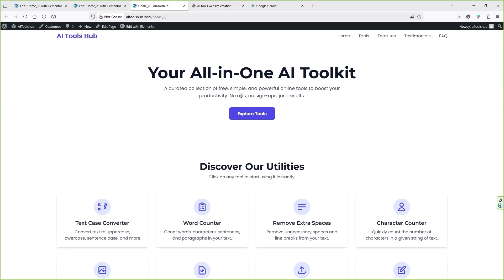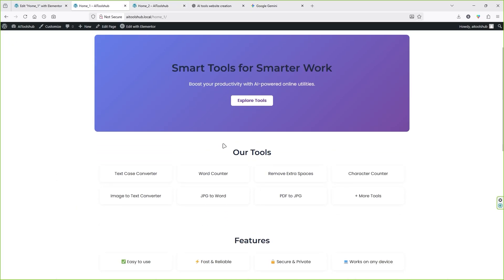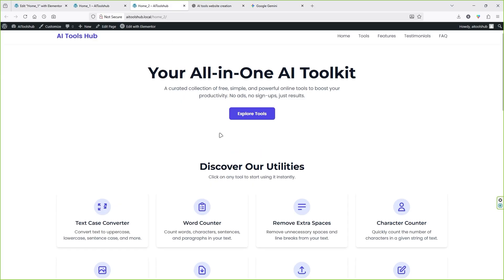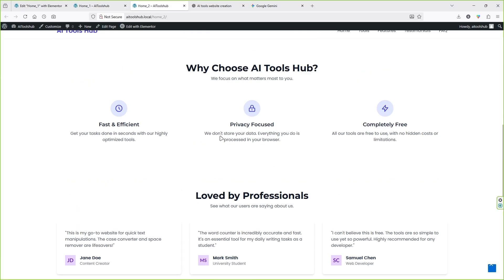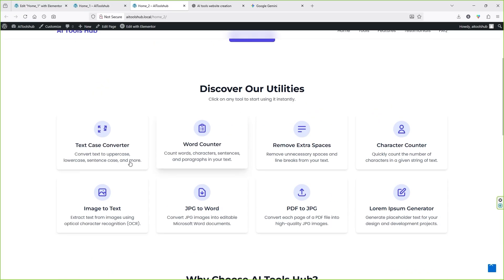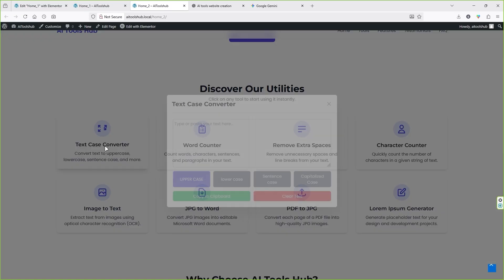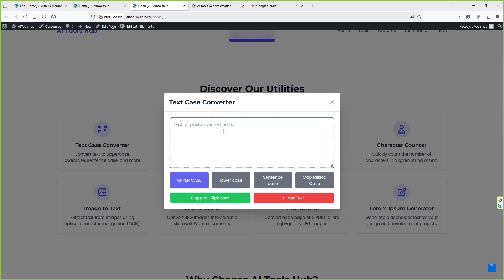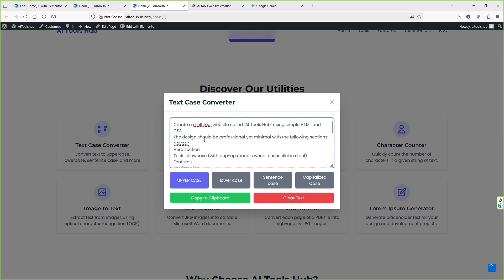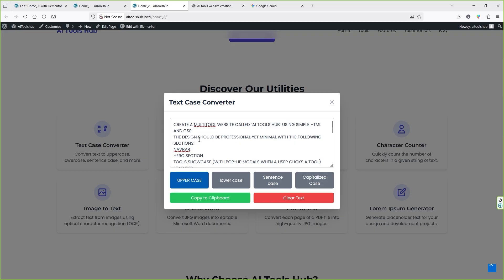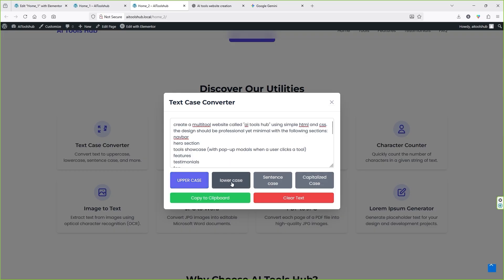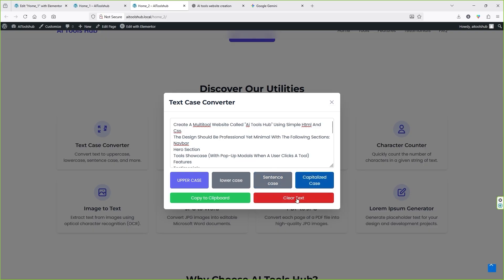Paste Gemini's code and click Publish. Let's preview the page — you can see we got a beautiful-looking AI tool website within seconds. You can see the side-by-side difference: the tool website created by ChatGPT free version versus the tool website created by Google Gemini Pro. Let's see if these tools are working. Click on Text Case Converter, paste some text — I'll paste the same prompt. Click Uppercase and it will change all of them to uppercase. Lowercase, sentence case, and capitalize also work.